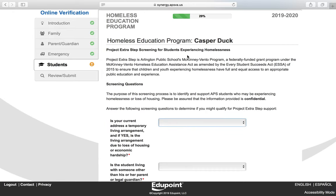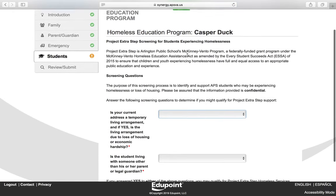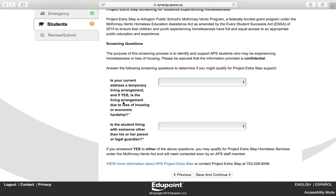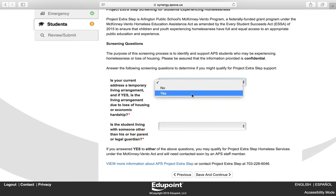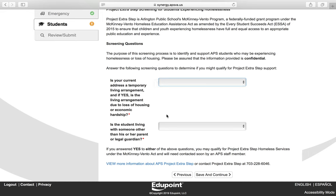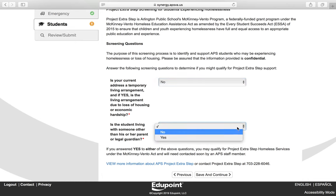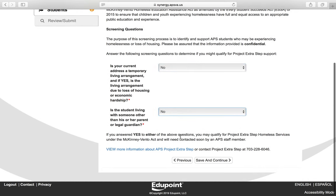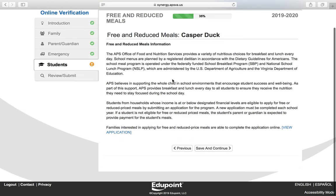This is the Homeless Education Programs screen. If you require services, you will need to choose Yes in the boxes provided — they are required fields. If you do not have a homeless need, you will choose No in both boxes. There is a link that provides additional information about the homeless program. Click Save and Continue.